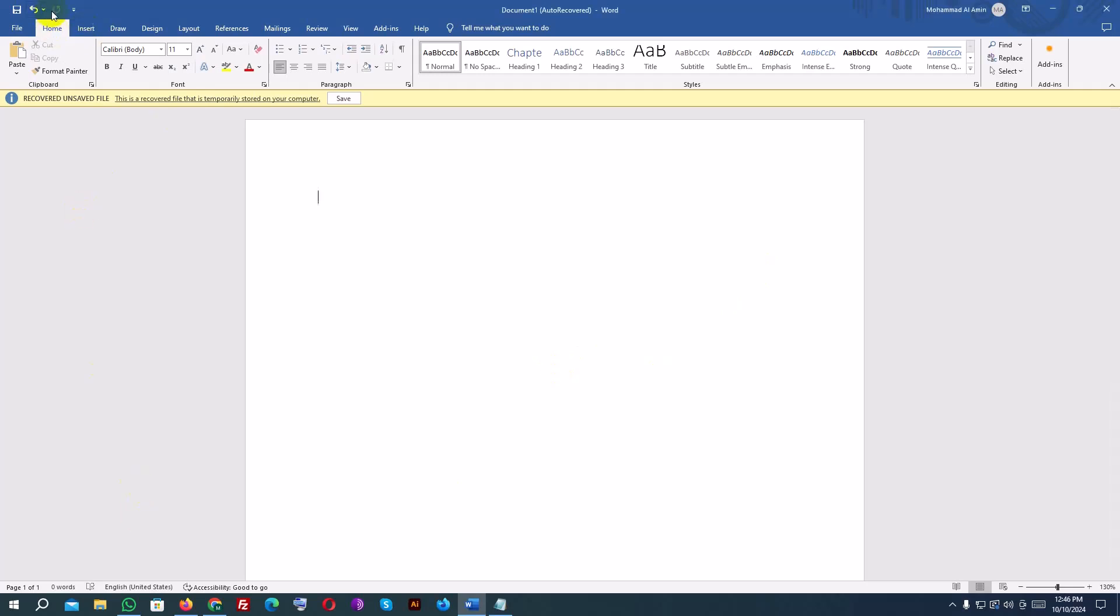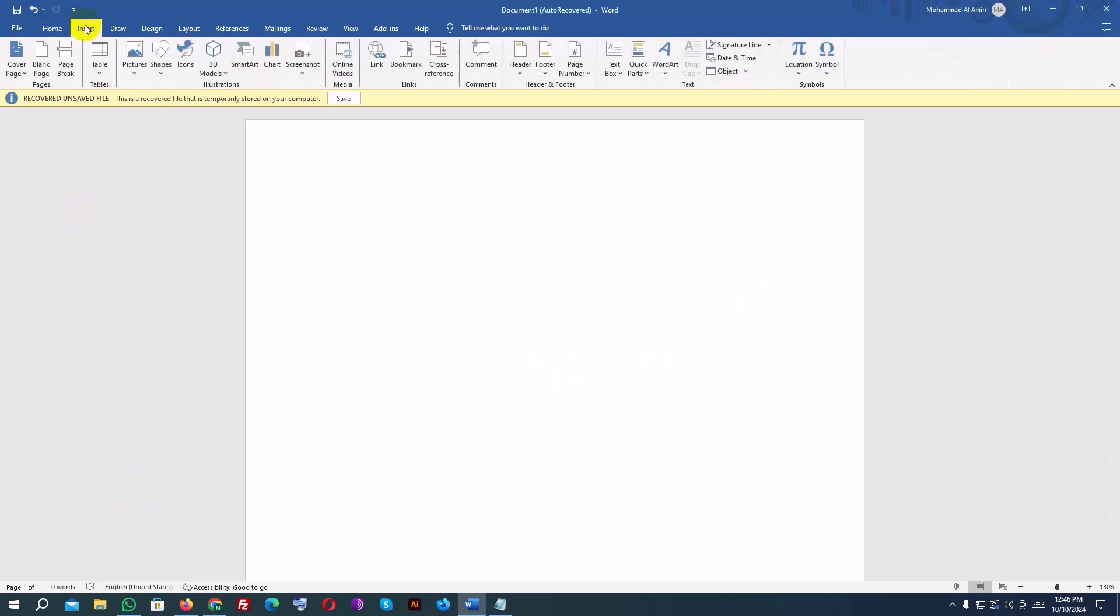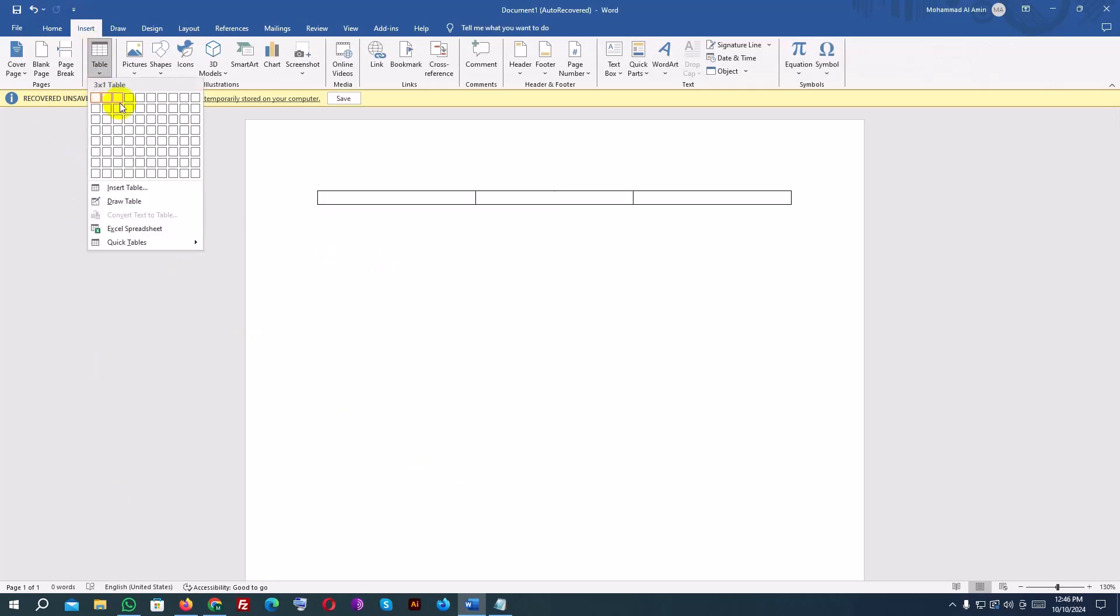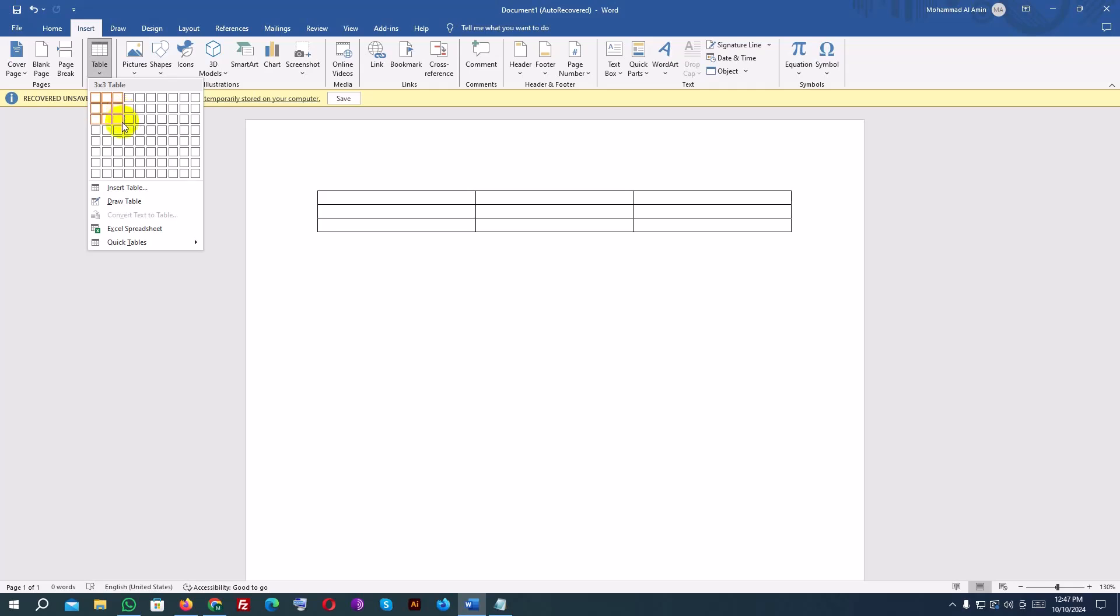Go to the ribbon at the top of Word and click on the Insert tab. Under the Insert tab, find and click the Table button. A grid will appear. Hover over the grid to choose the number of rows and columns for your table. As you move your mouse, Word will show a preview of what the table will look like. Once you're happy with the size, for example, 3 rows by 4 columns, click, and the table will be inserted into your document.